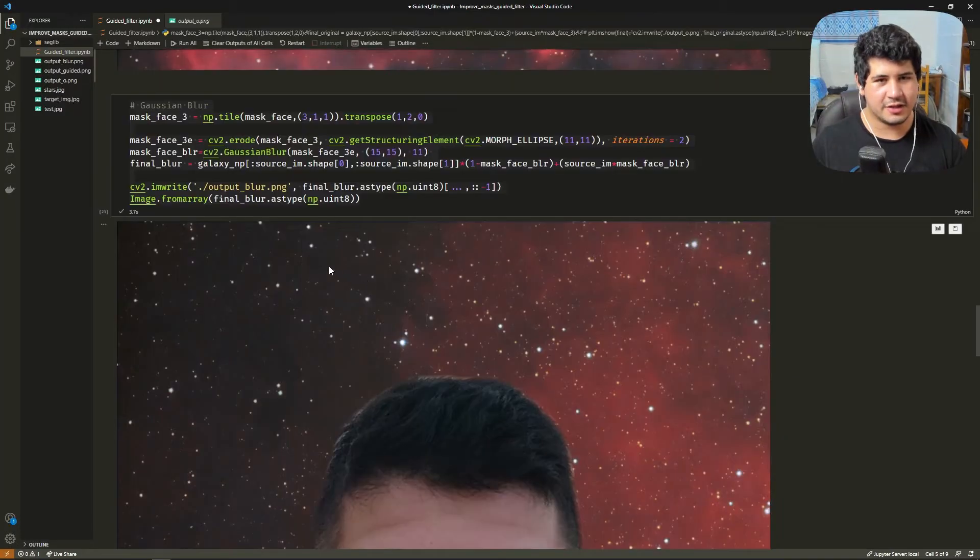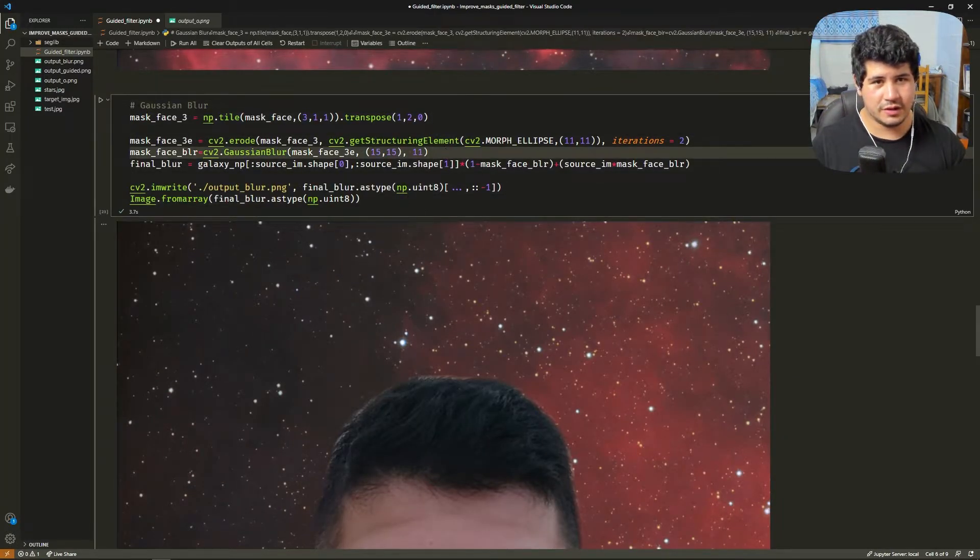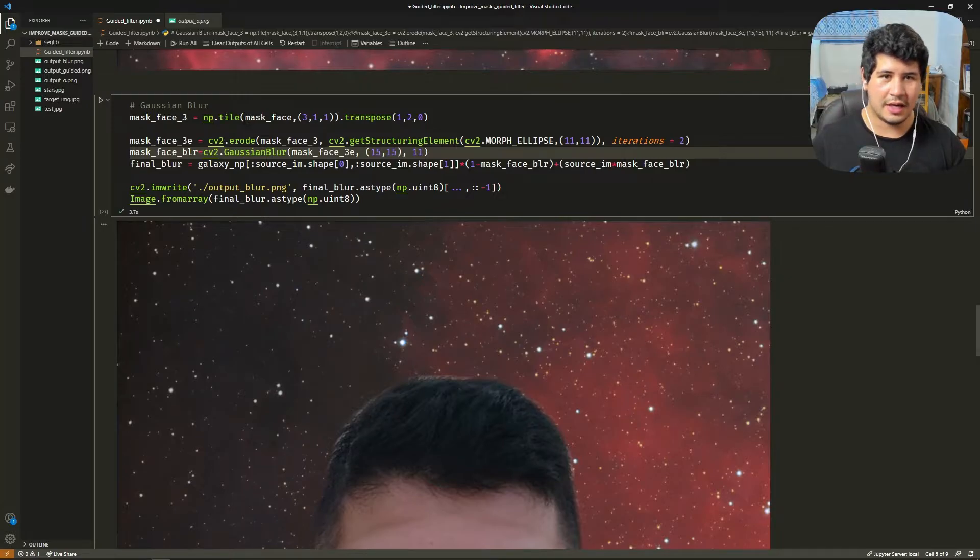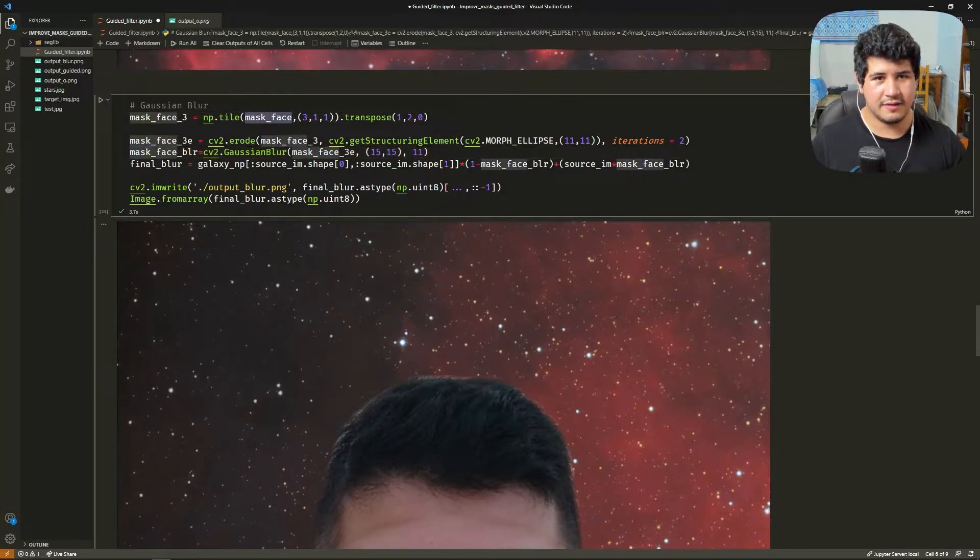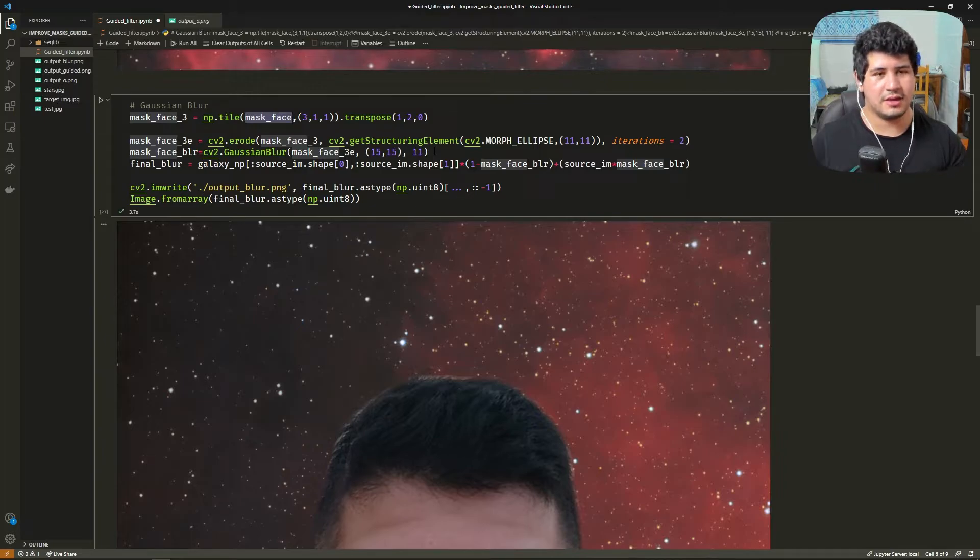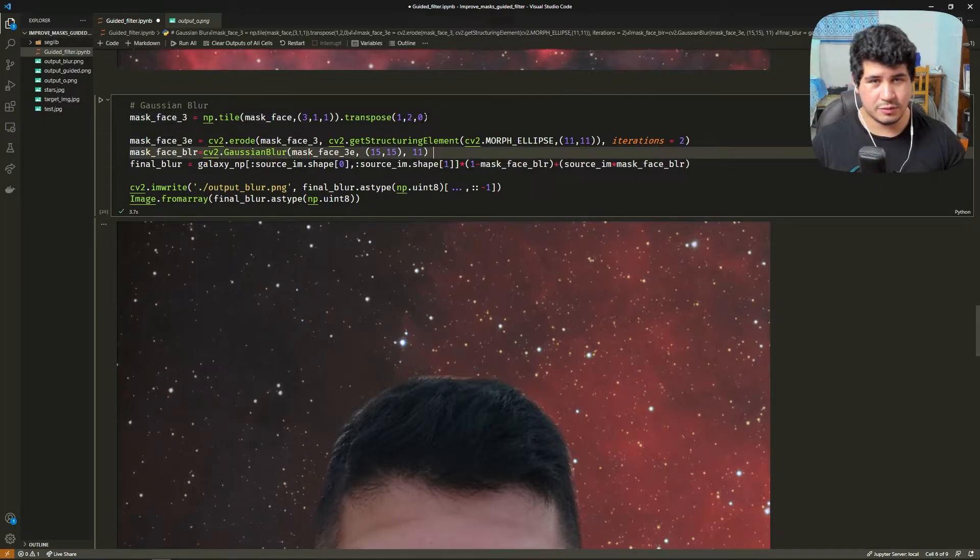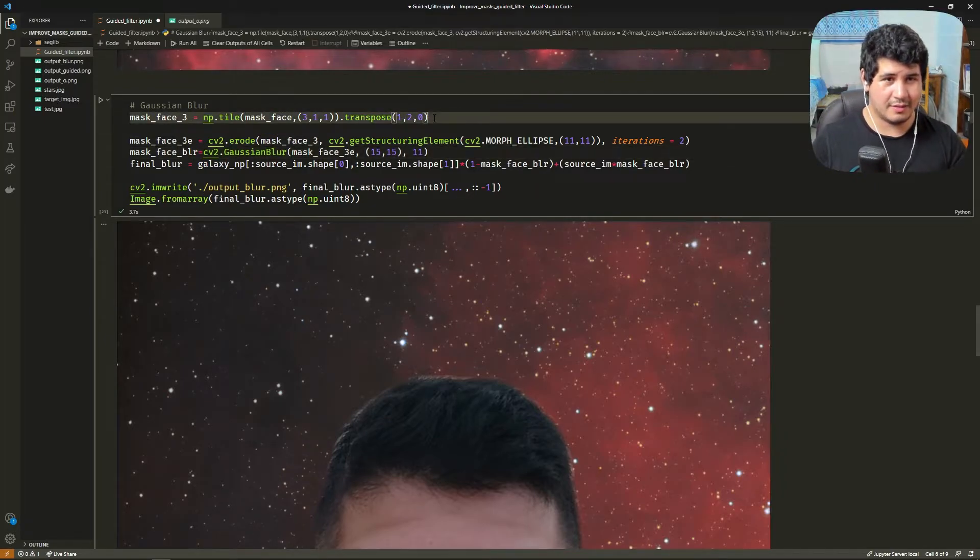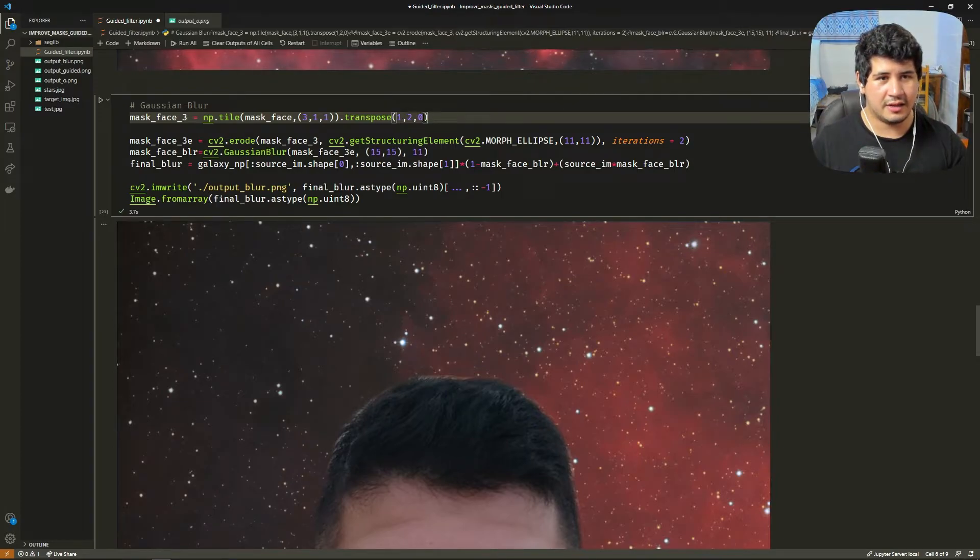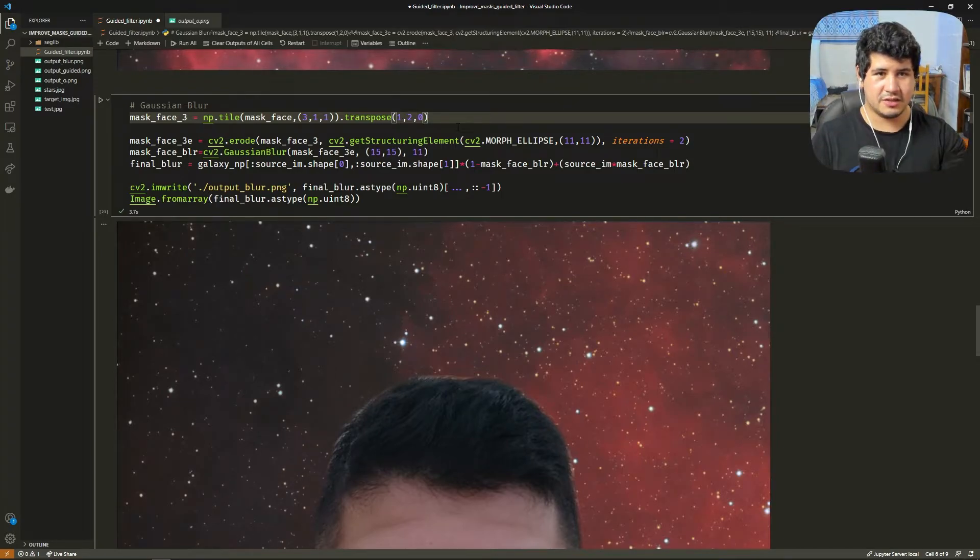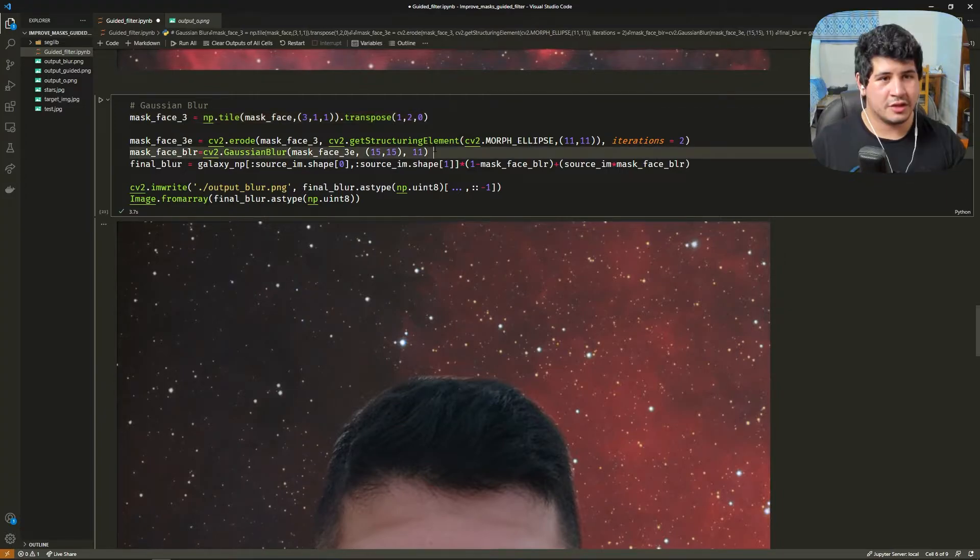So first let's see Gaussian blur. What we basically do first is again we tile the mask face into a three-dimensional array to be broadcasted with the right dimensions. We also transpose it. I didn't mention that before. We need the height and width and the three dimensions in the last shape.